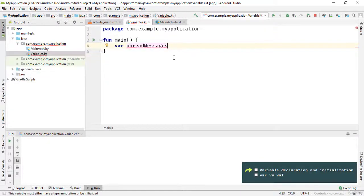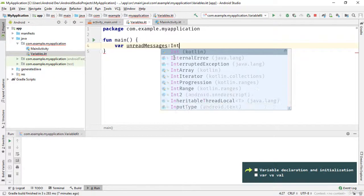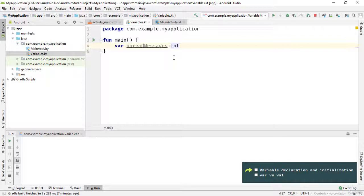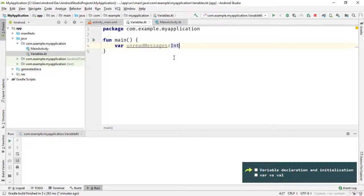Note that there is no space between the words, so 'unreadMessages' is the variable name. Now I specify the data type of the variable by typing the colon and the 'Int' keyword. A data type specifies the kind of data that a variable can hold. In this example the 'unreadMessages' variable can hold Int values, or integer values. An integer is a whole number — a number without a fraction — that can be positive, negative, or zero. For example, 7 and 120 are integers.